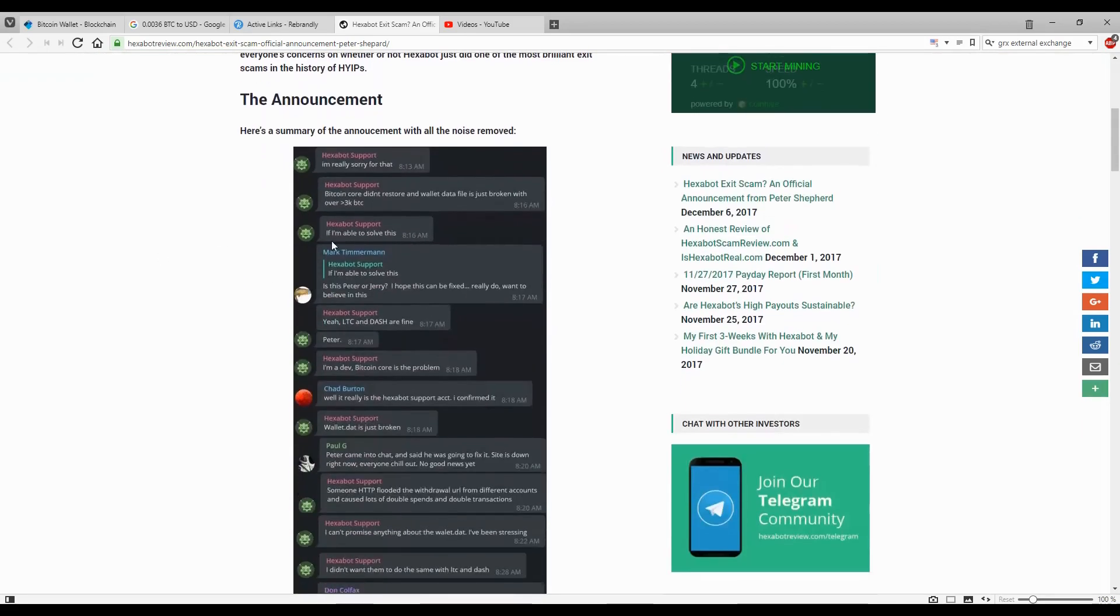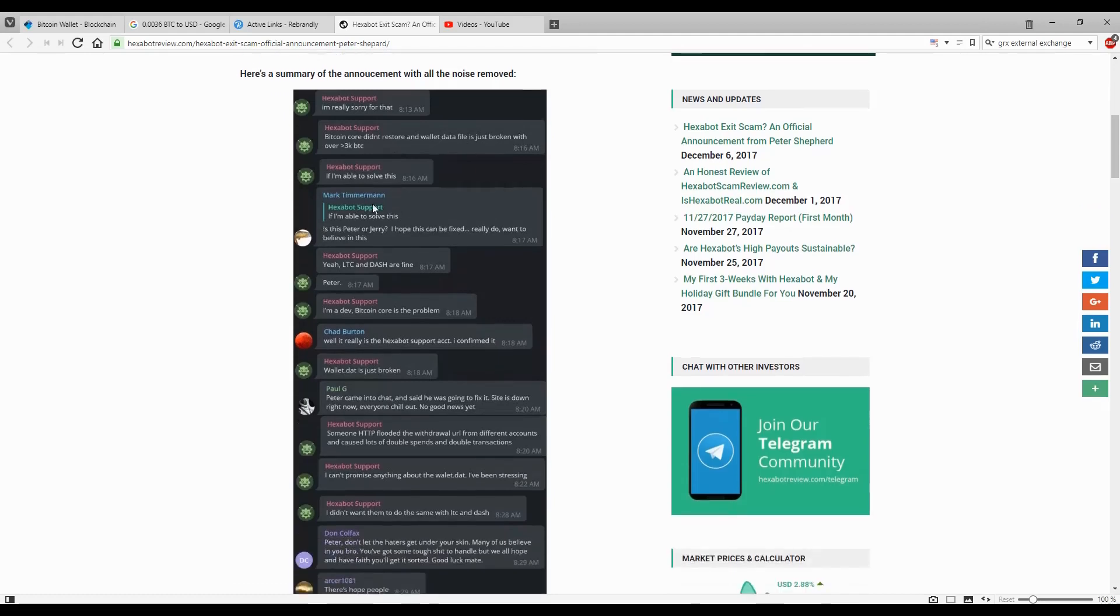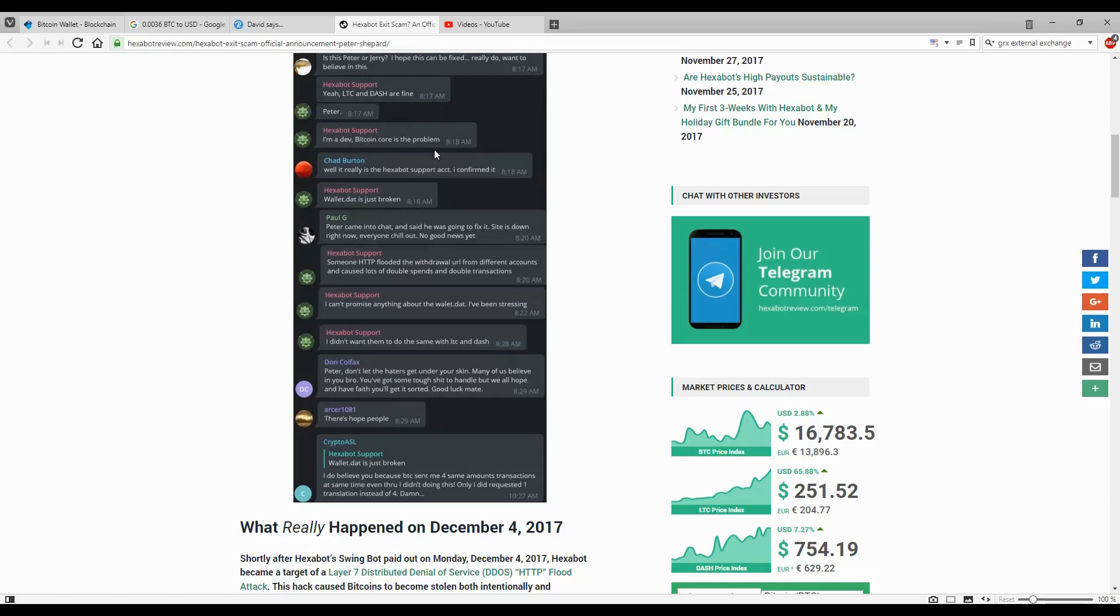Exabot support said: I'm really sorry, Bitcoin Core didn't restore and wallet.dat file is just broken with over 3000 BTC. Someone on the group asked is this Peter or Jerry. Exabot support confirmed: yeah, LTC and Dash are fine and it's Peter. He's the developer. Bitcoin Core is the problem. At that point, Litecoin and Dash wallets were fine and not affected.